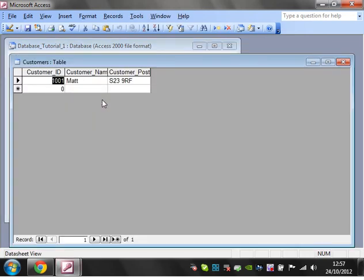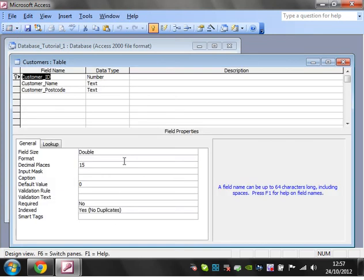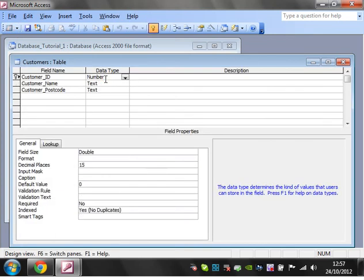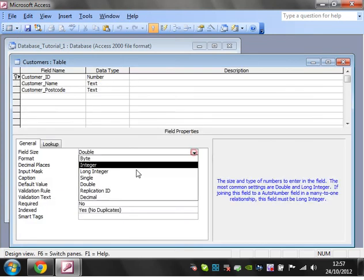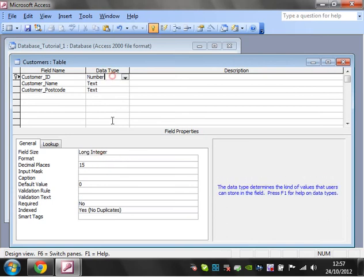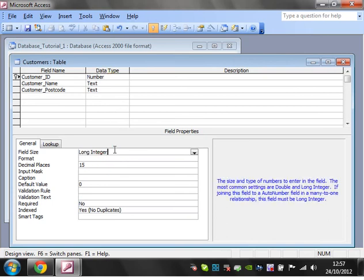I'm going to go back into my customers table and click on design view. Now the standard one for a number is a long integer. We always start on a long integer.